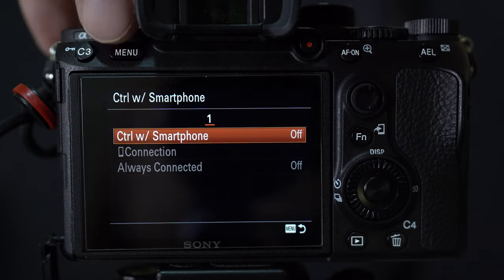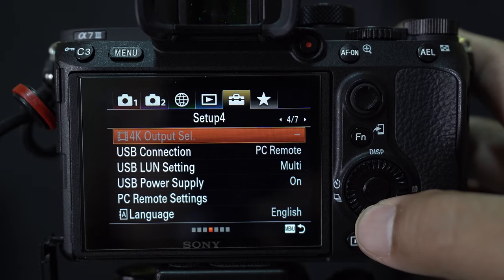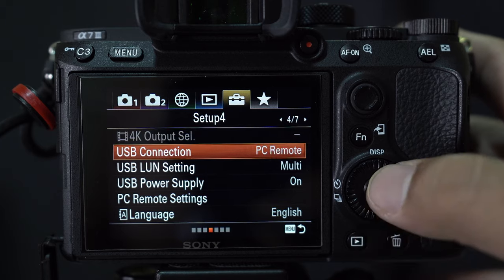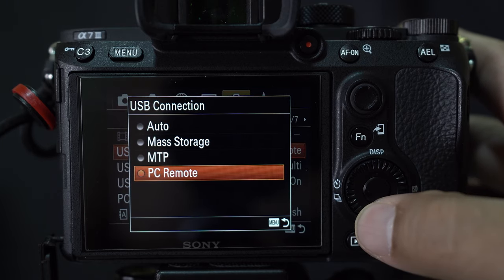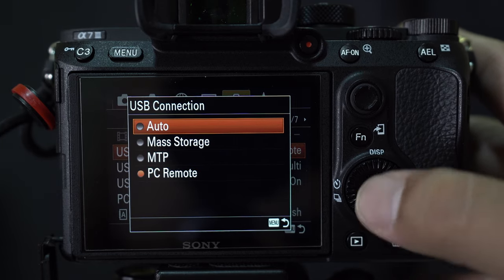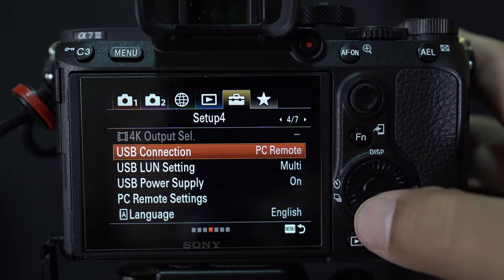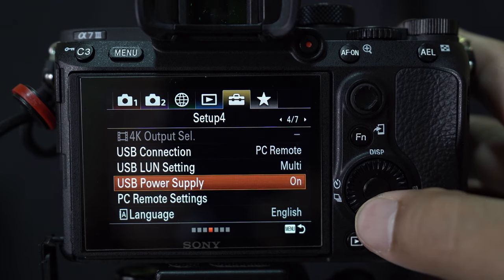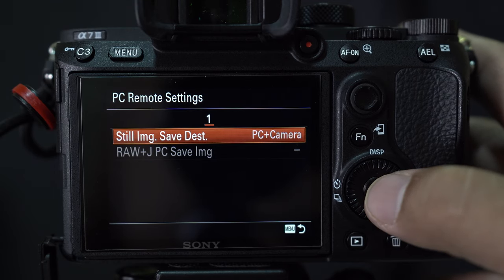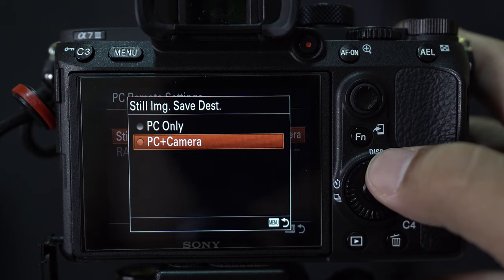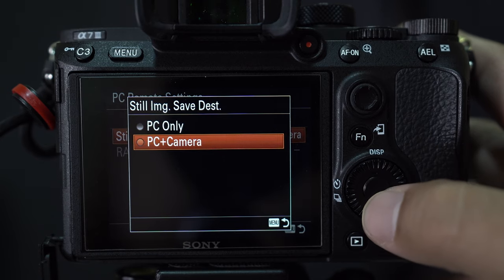So then you go to the brick case. And then go to USB connection. Make sure this is PC remote. And then go down to PC remote setting. And you can choose whether you would like to set it to PC or camera only.